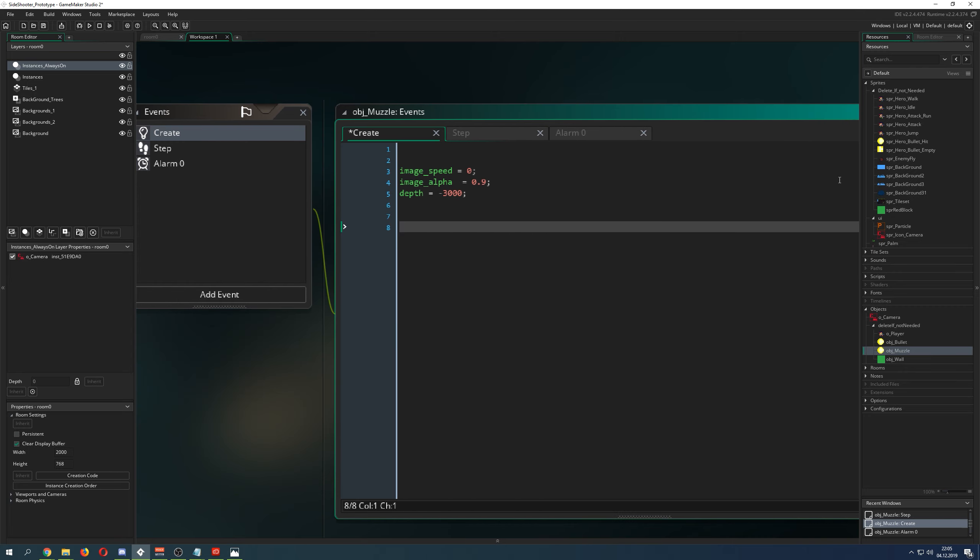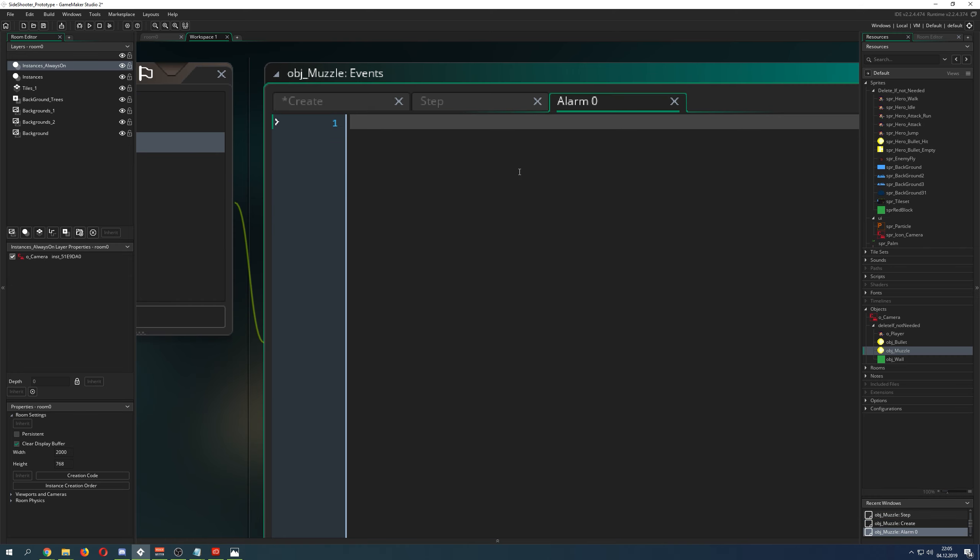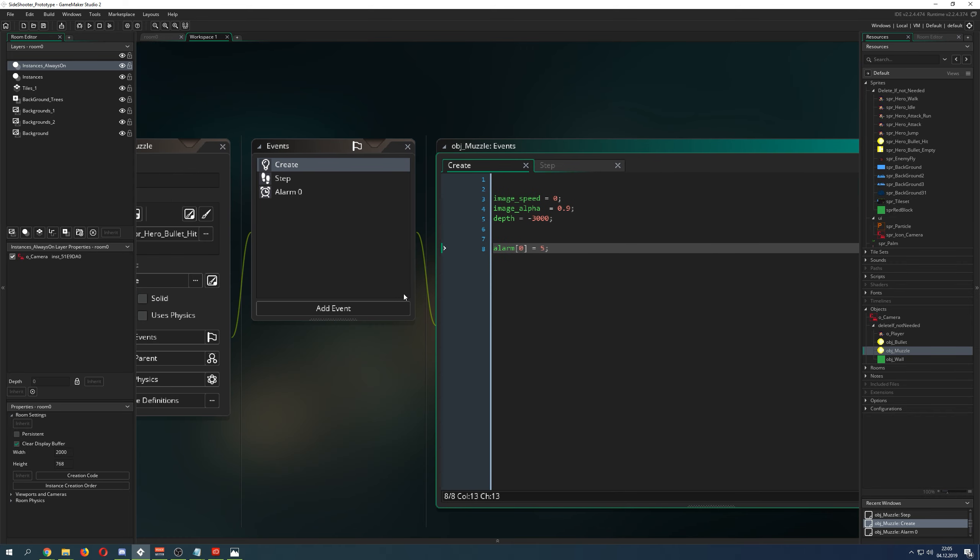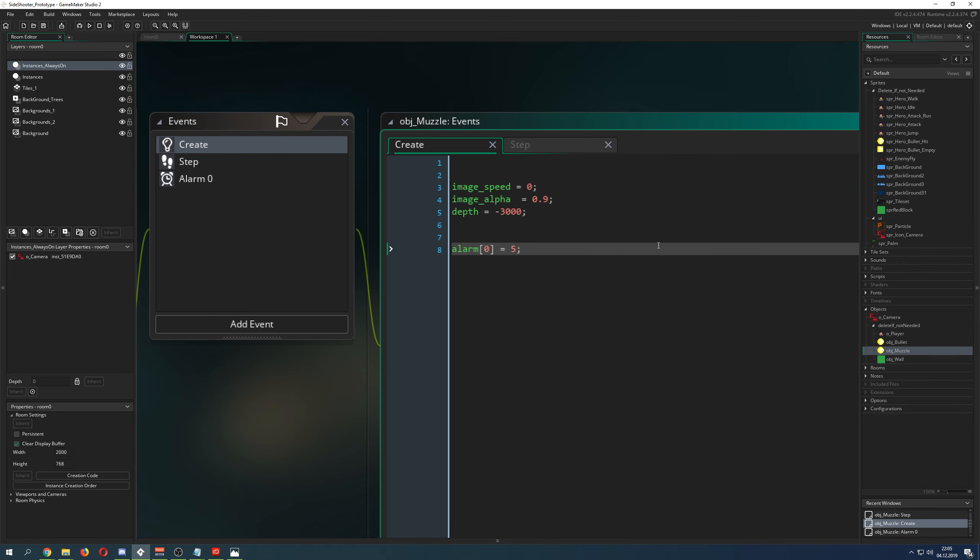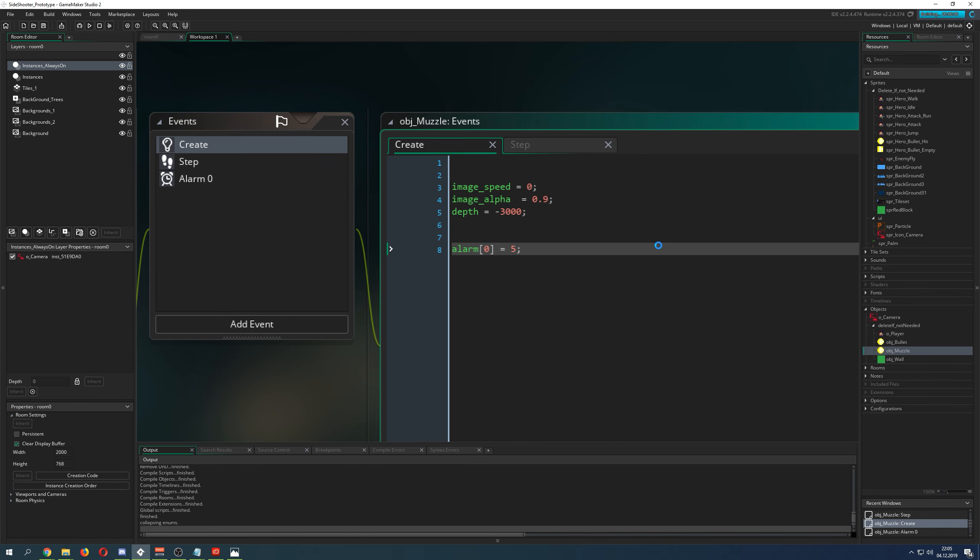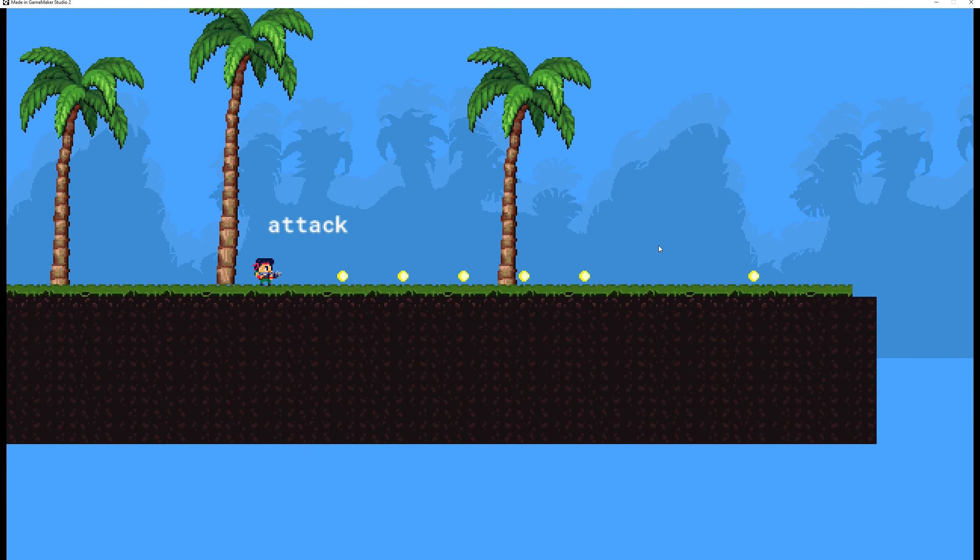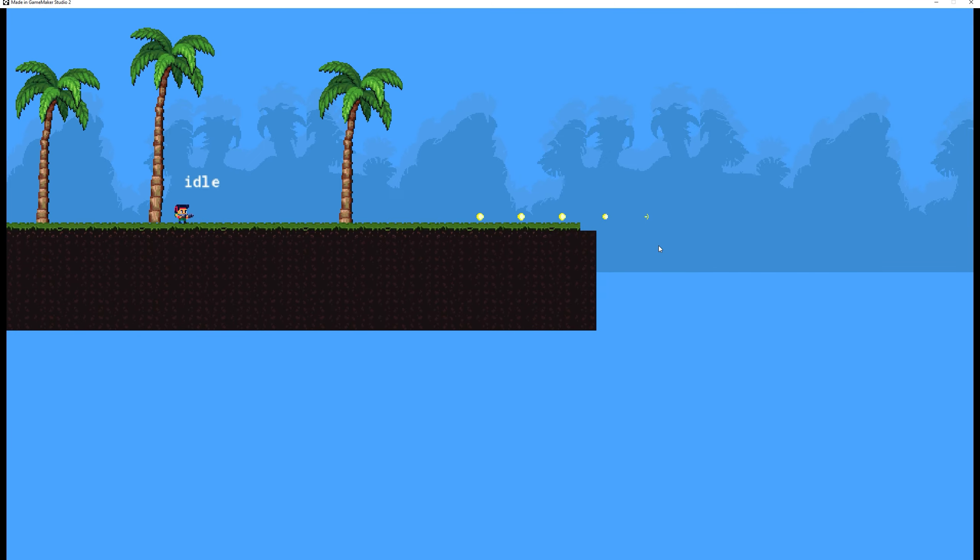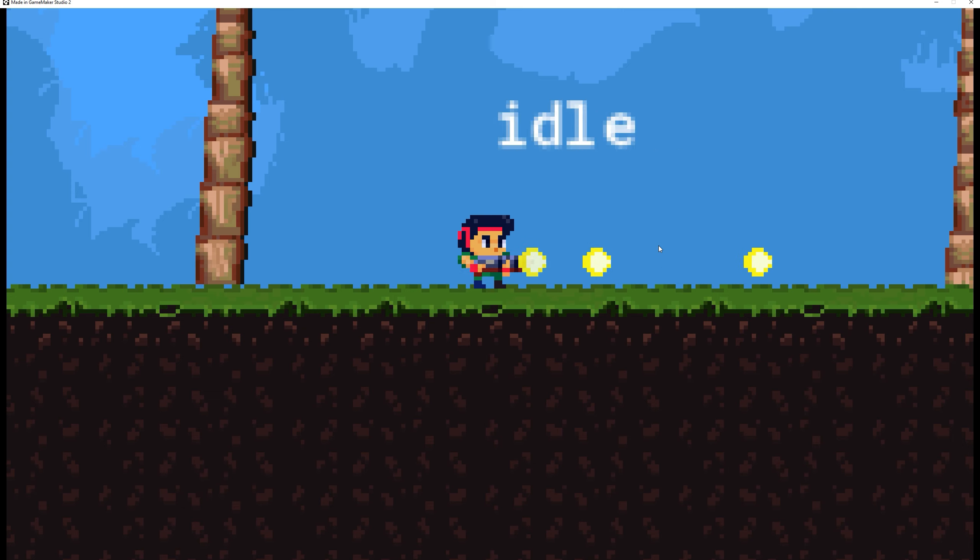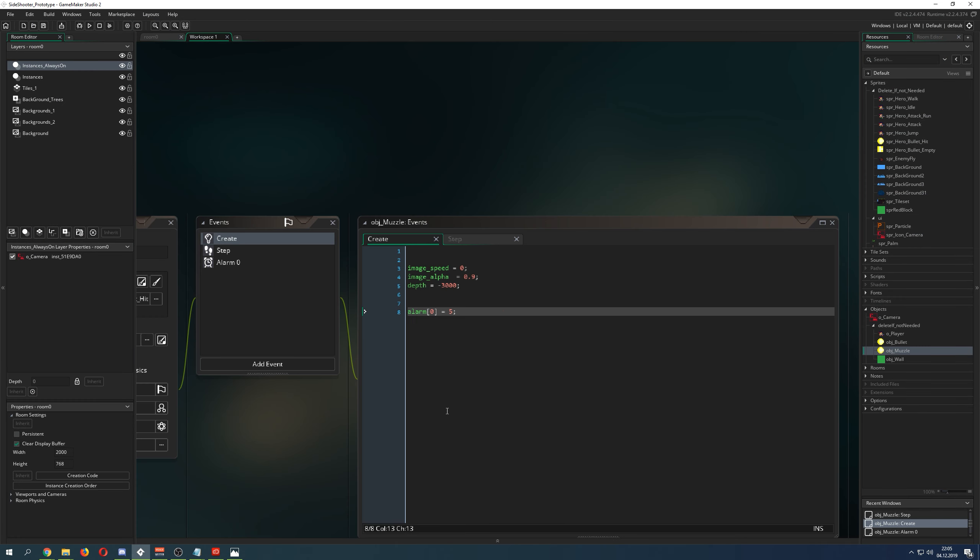Next thing is we create an alarm of 5 steps, so alarm 0 for 5. What do we do after the alarm runs out? We destroy it. We just go instance destroy. We just spawn that thing and then after 5 steps it is gone. Now we could start the game and shoot, and as you can see it already works. It looks like the same bullet which we are shooting. But a muzzle flash is a little bit bigger than the bullet itself, so we do a few little tricks.